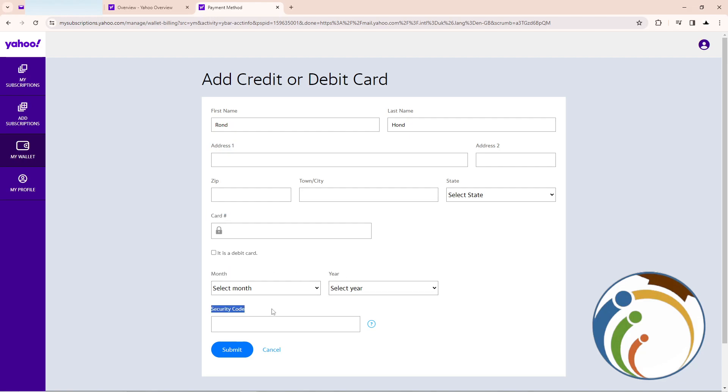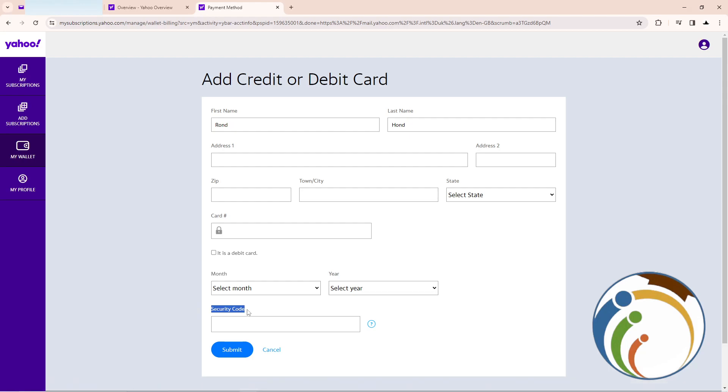And the security code. The security code is called CVV.